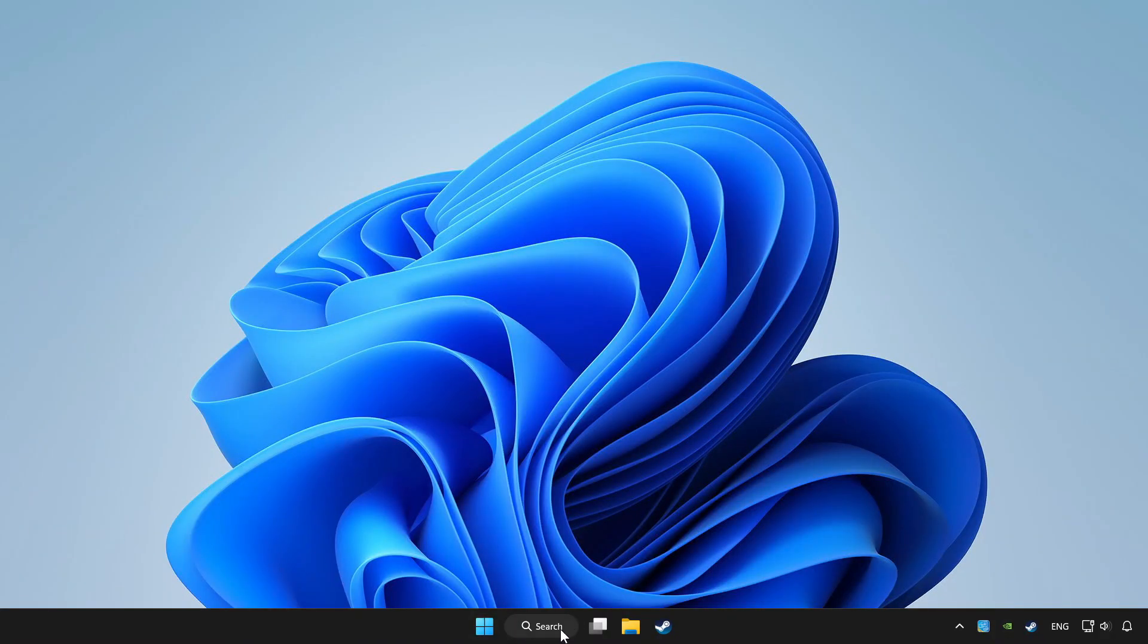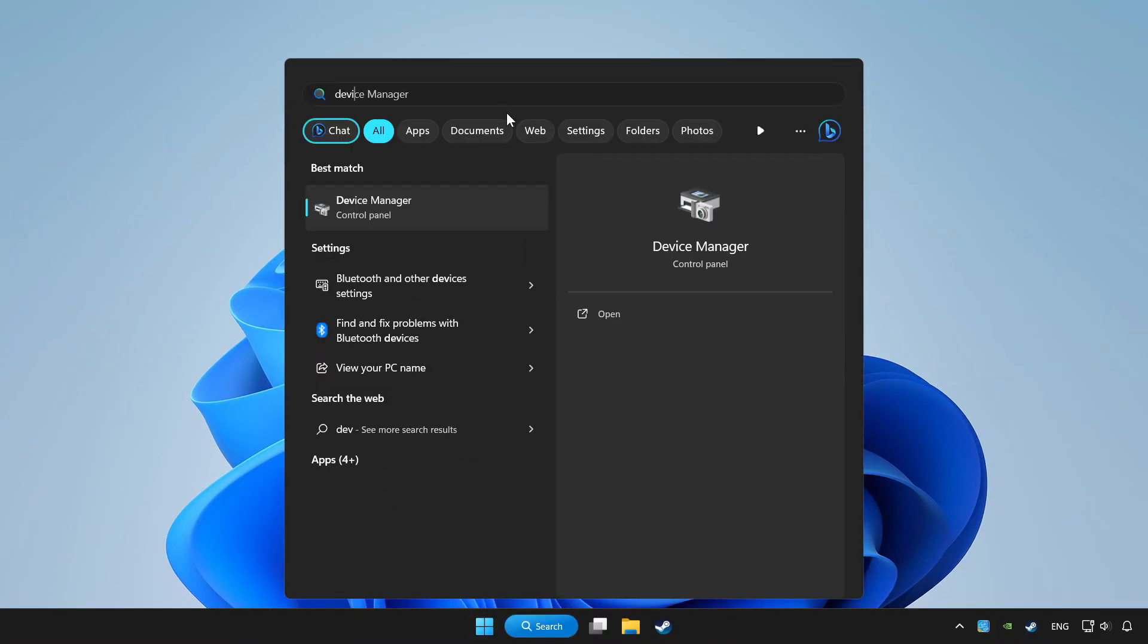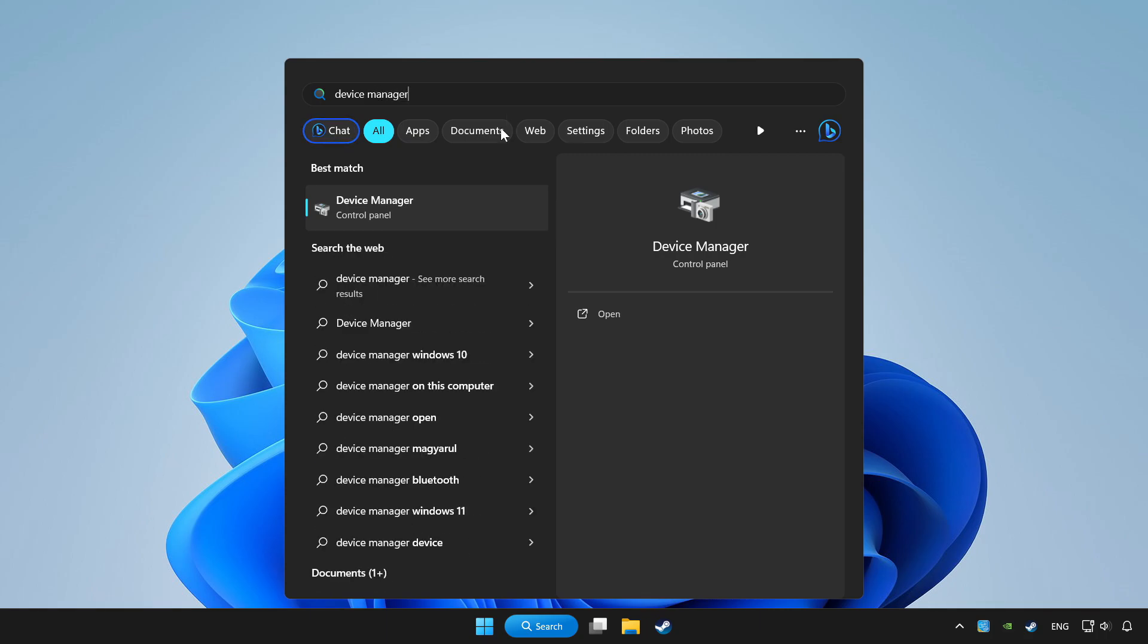Click search bar and type device manager. Click device manager.